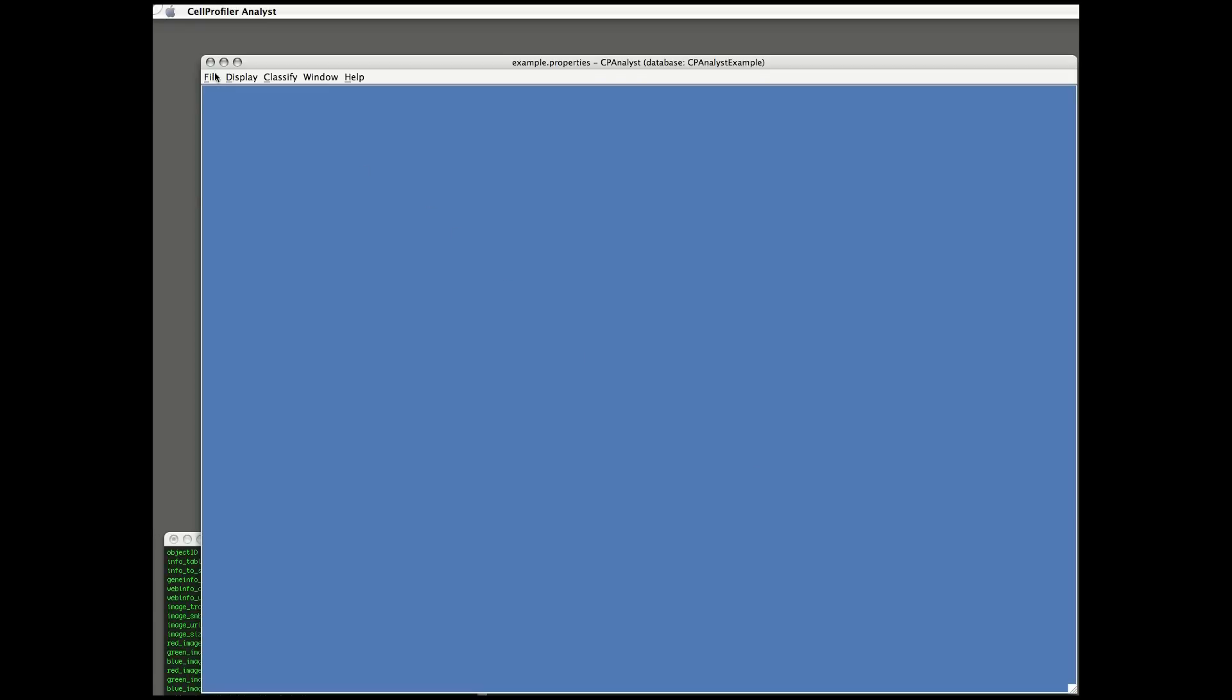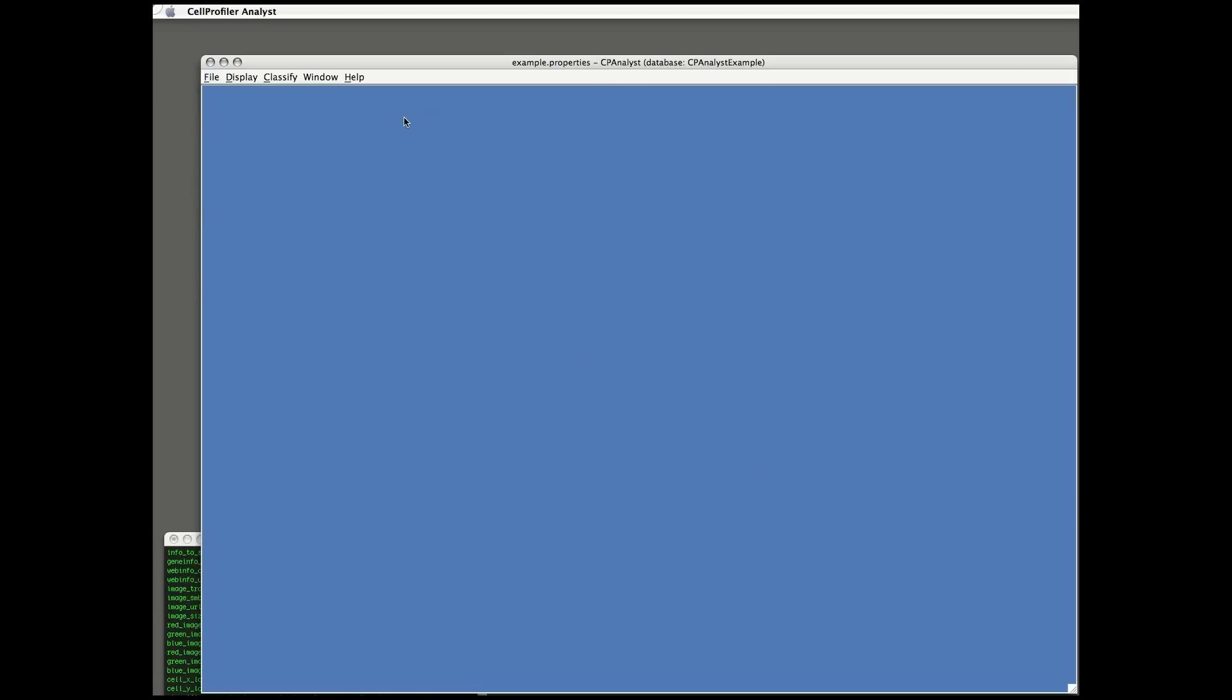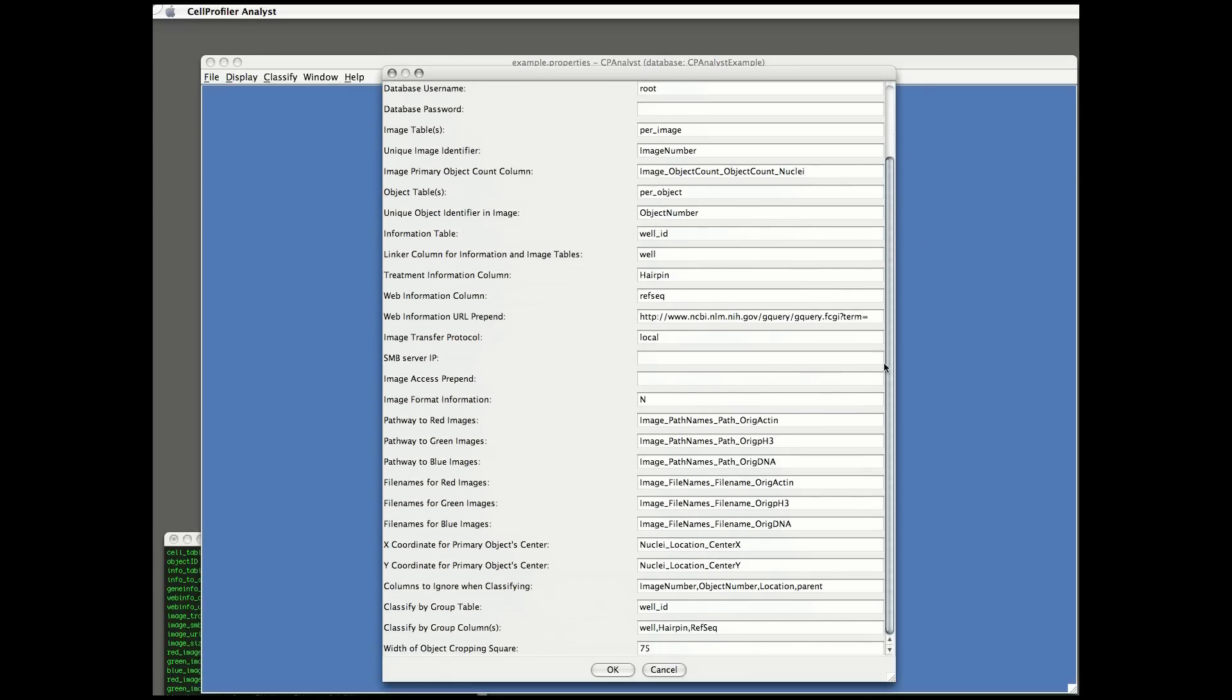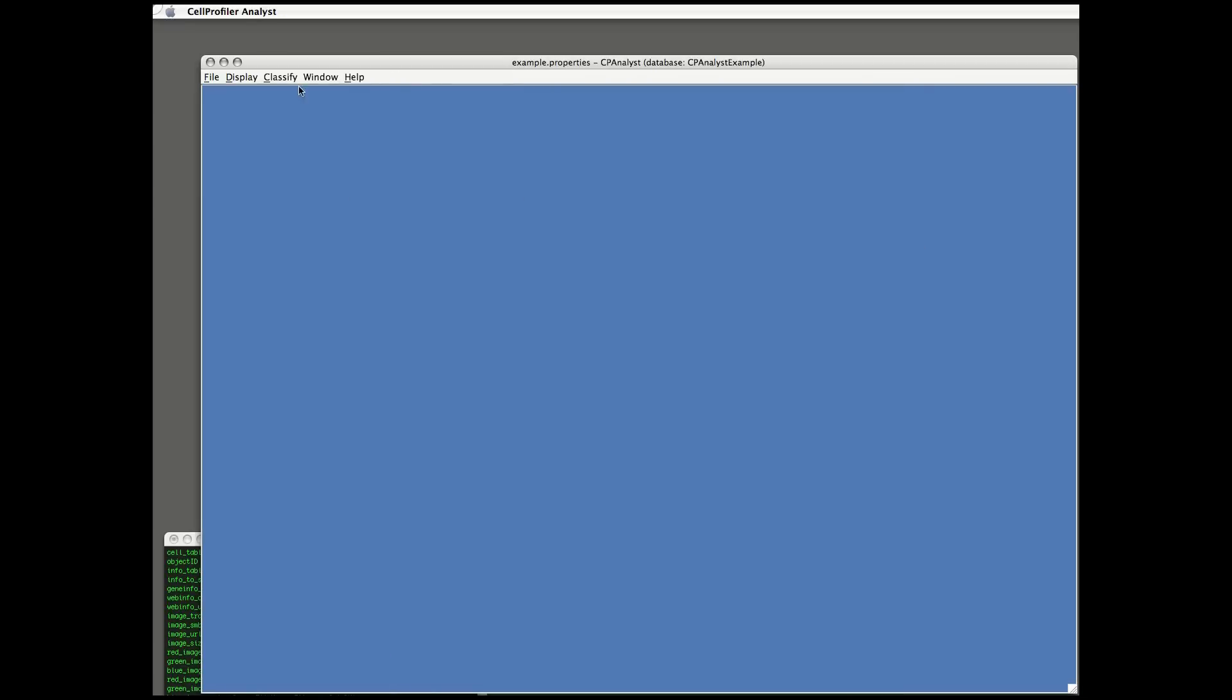When CellProfiler Analyst opens, you need to choose the properties file which tells the software where your database is located and various properties about your data. You'll probably need the assistance of your local database administrator to get this file set up properly.